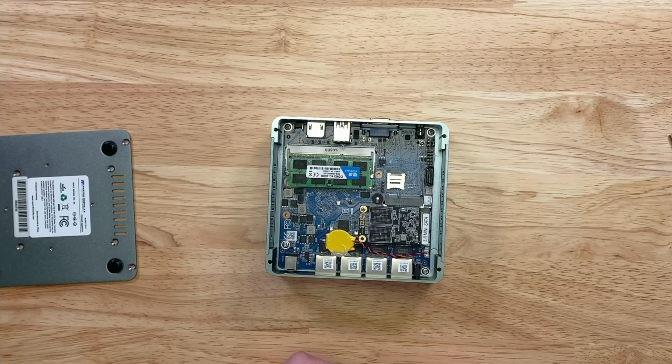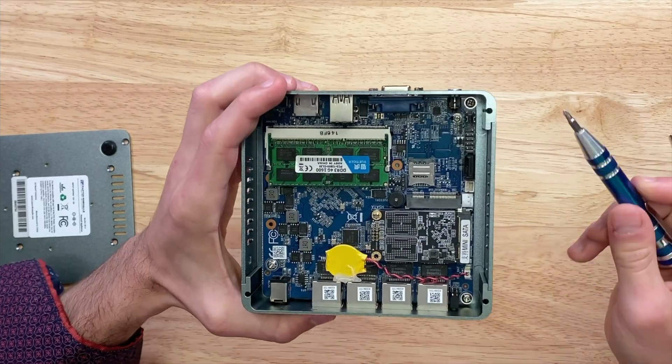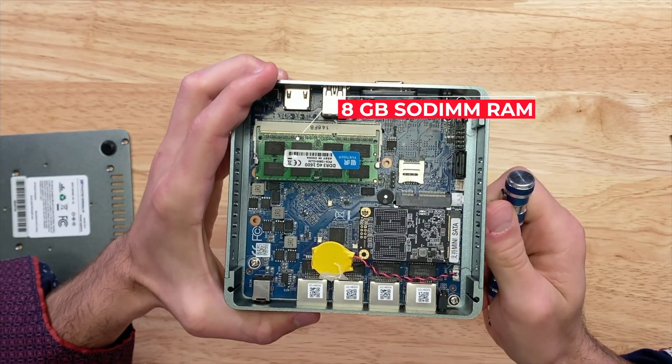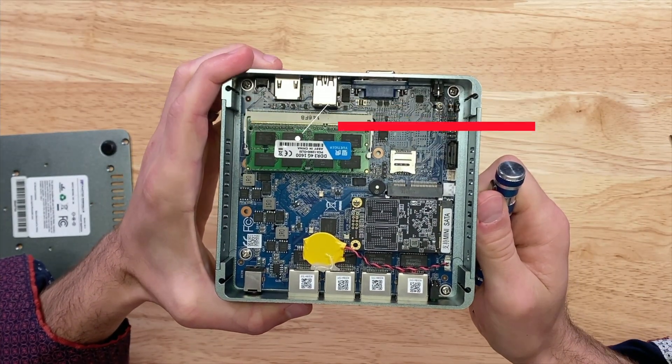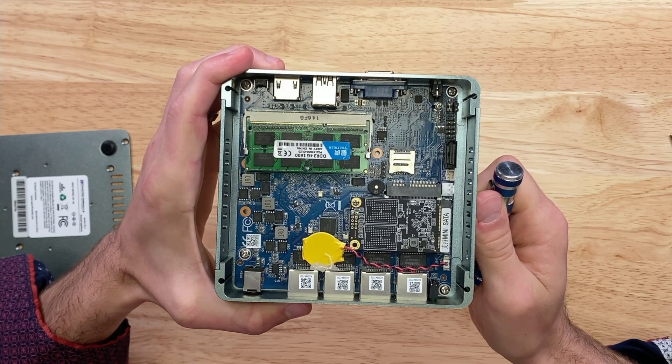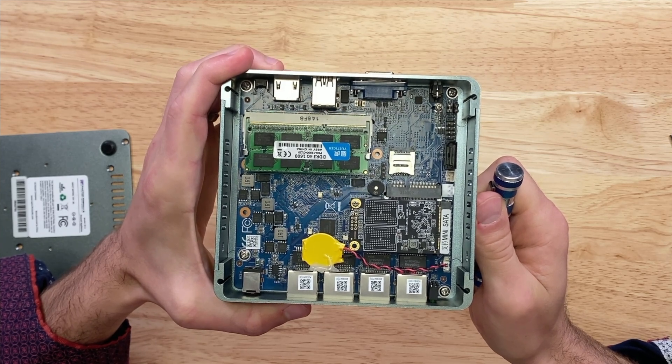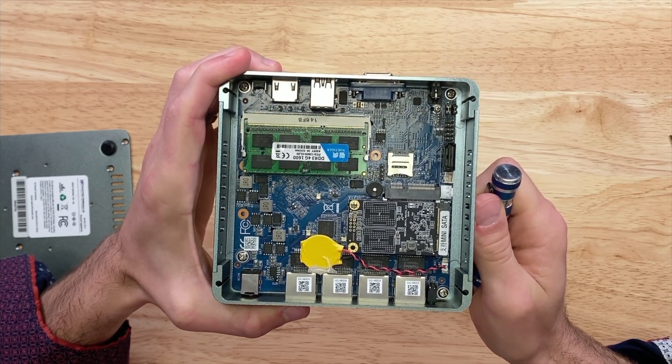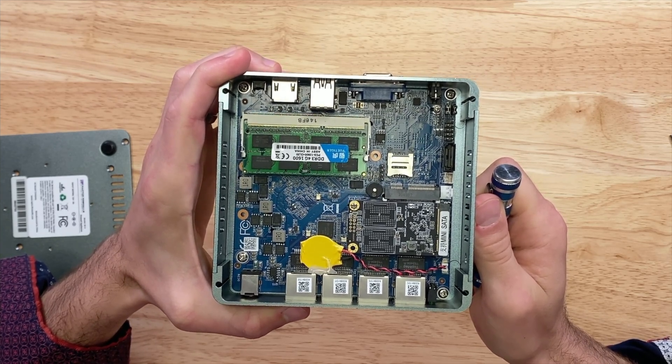Next, we have 4GB of DDR3 SODIMM RAM, which is capable of 8GB. Then we have 64GB of mSATA SSD in a mini PCIe slot, capable of 256GB.